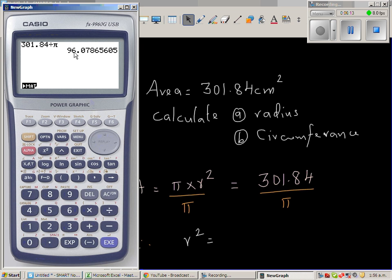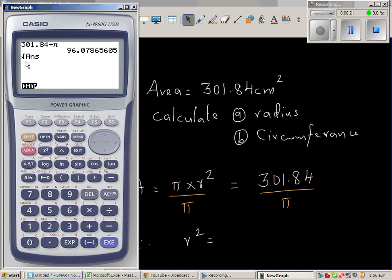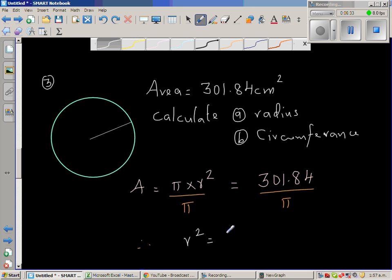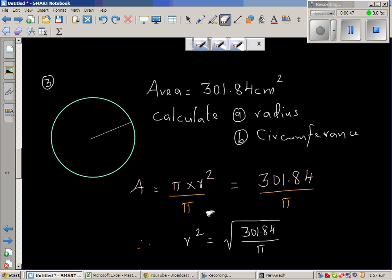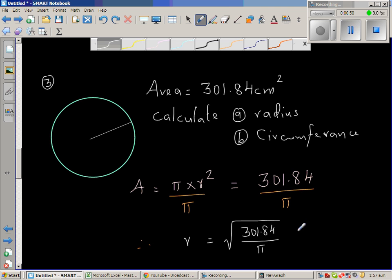To find r, I take the square root of that result using the calculator: shift, square root, then the stored answer. So r = √(301.84 ÷ π), which gives a radius of 9.8 centimeters.